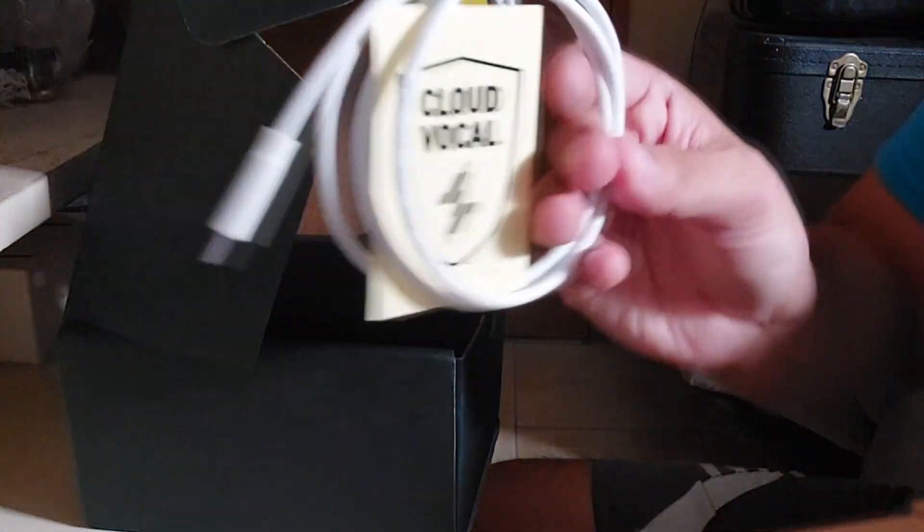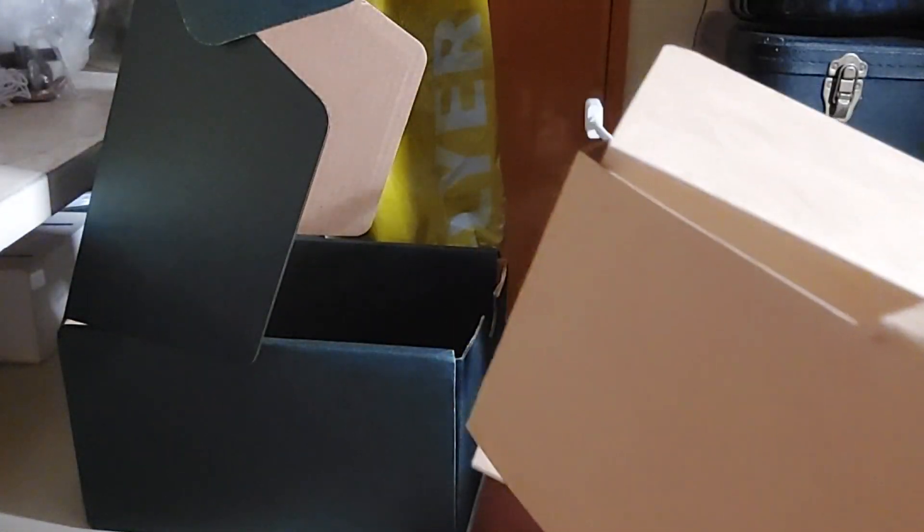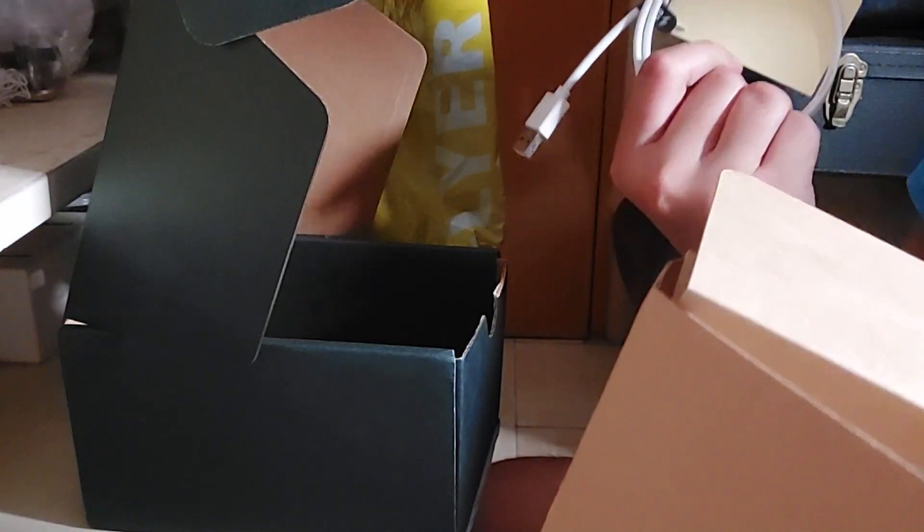Type C to type A cable, and some sticker.